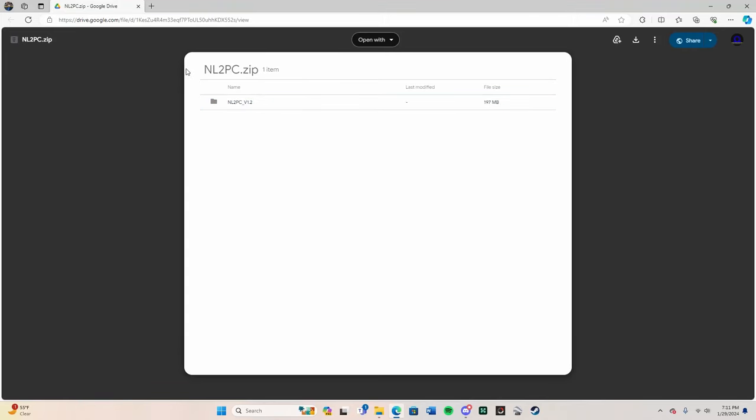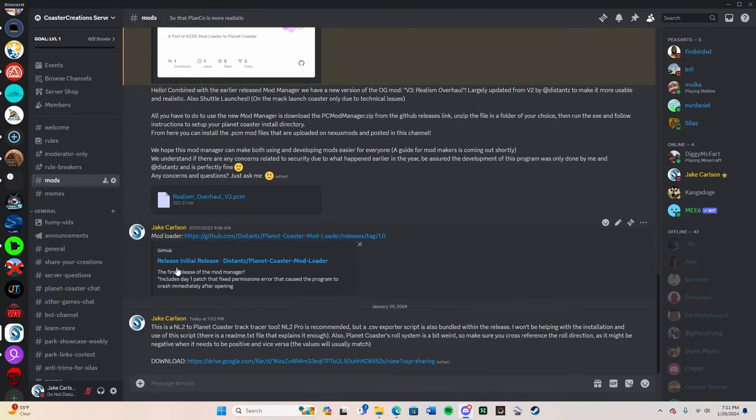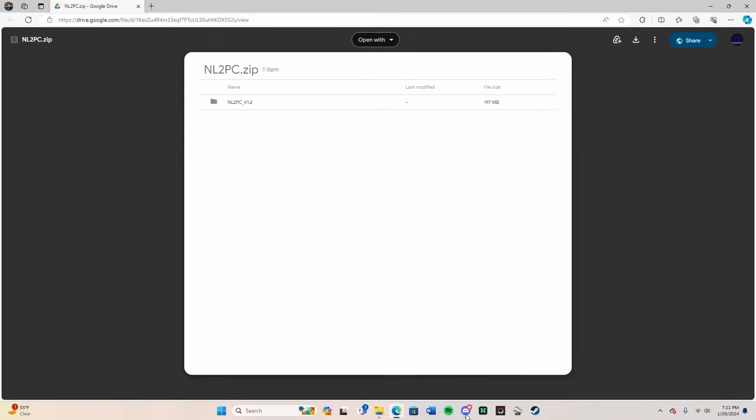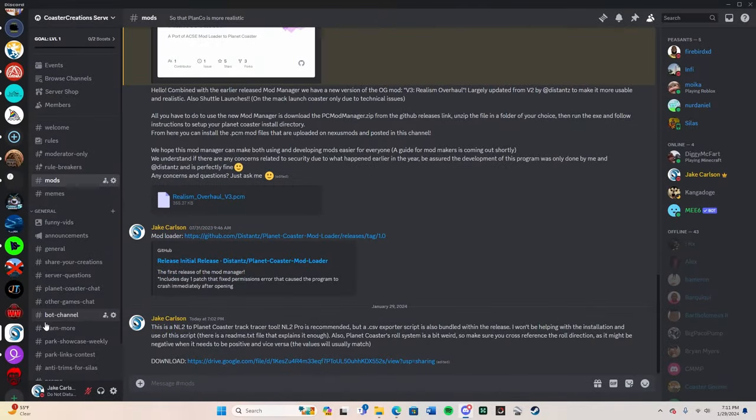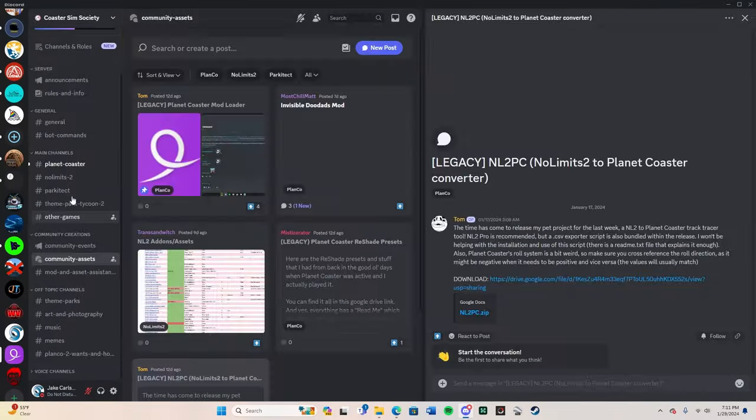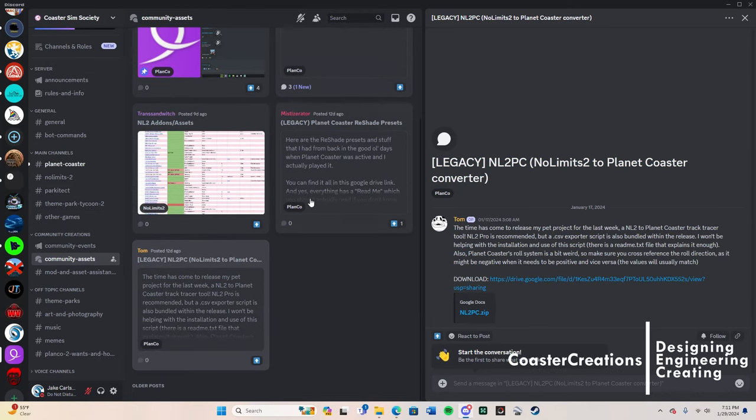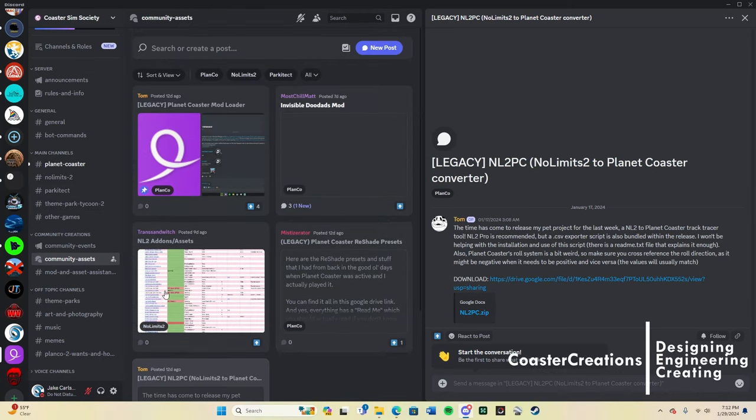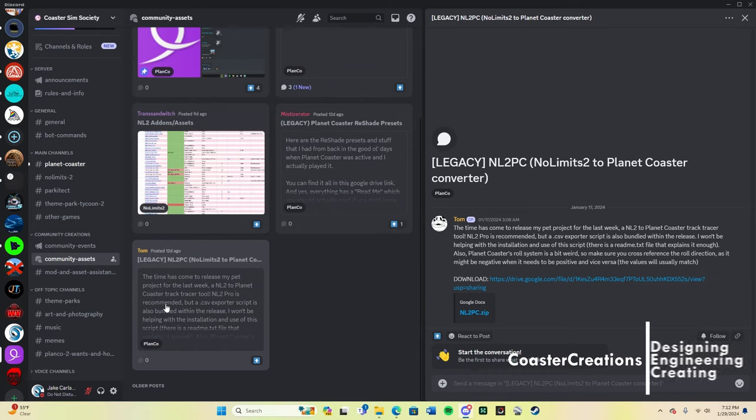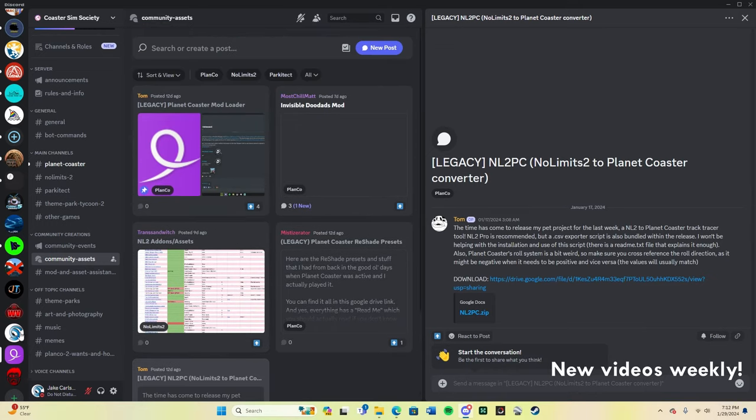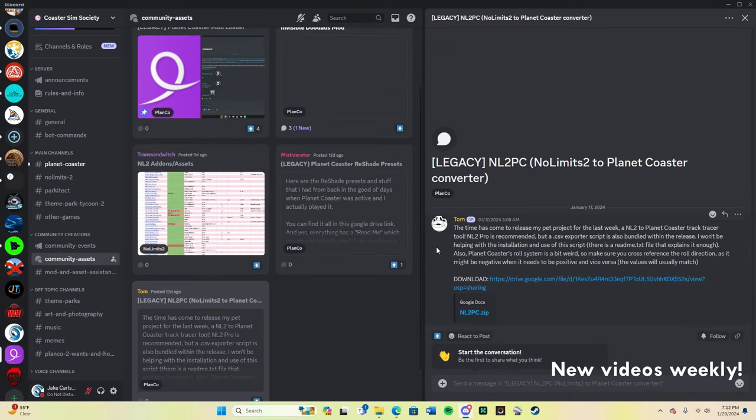So the first thing that we're gonna need is this zip file, the nl2pc zip file, and the way to get this is by joining my Discord server, which is in the description below. You can click that, and there is a mods area that I have, or just like download area that I have, where you can click a bunch of links and stuff. And one of them is this. Also, another way is by joining the Coaster Sim Society, which has the exact same thing, but it's in community assets, so it's a big melange of a bunch of cool things that you can get. So both work.